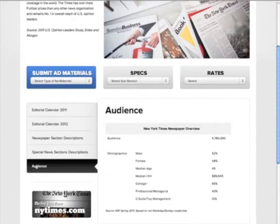The audience is about a little more than 4.5 million people, mostly male, but it's pretty split even. We can see the median age and also the median household income — the median income is almost $100,000, which is pretty high. We can see the education — most of the people who read the New York Times are college educated. And then we can see professional or managerial and top management positions. So we now know the audience.